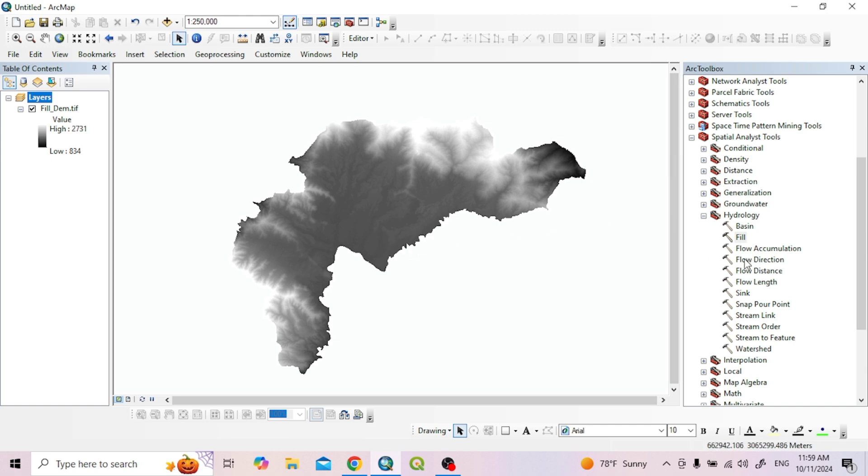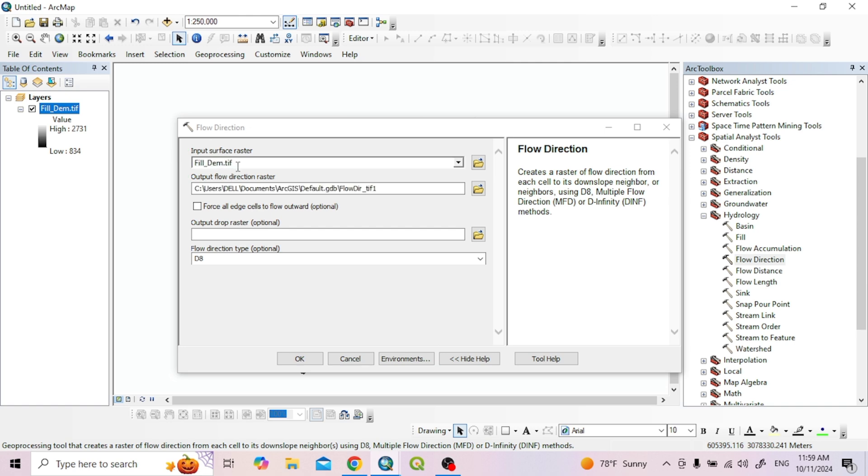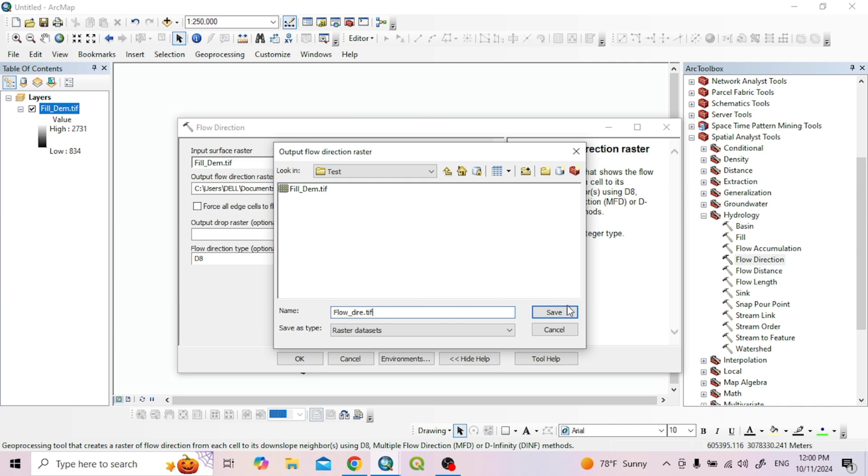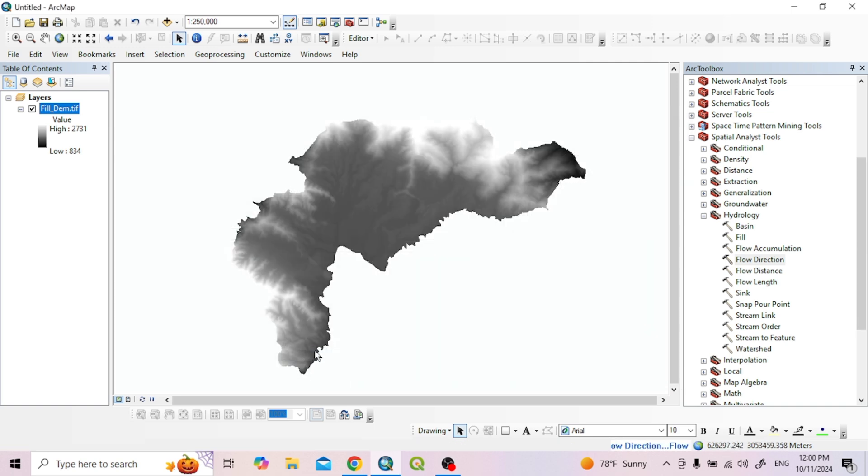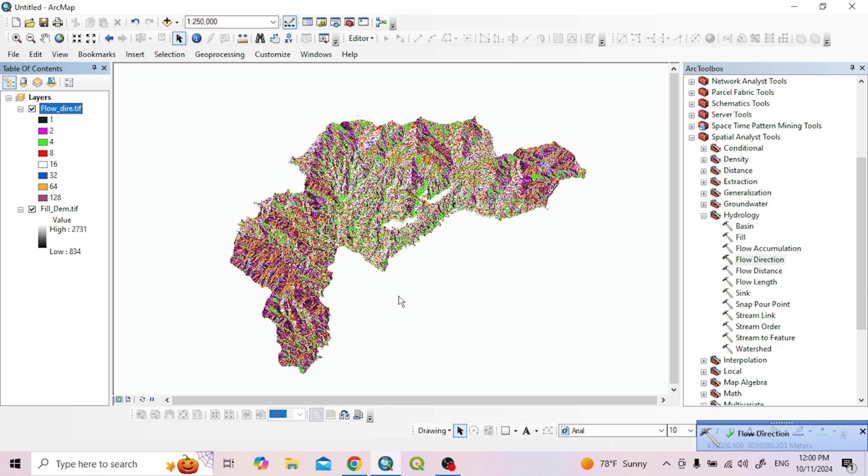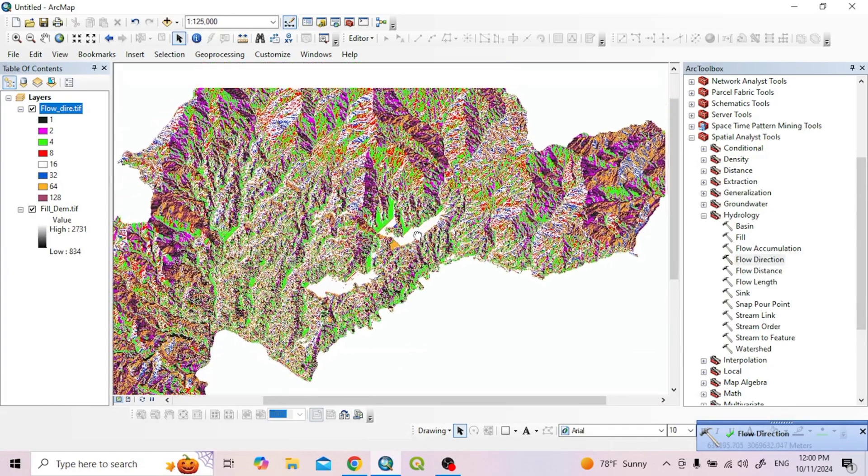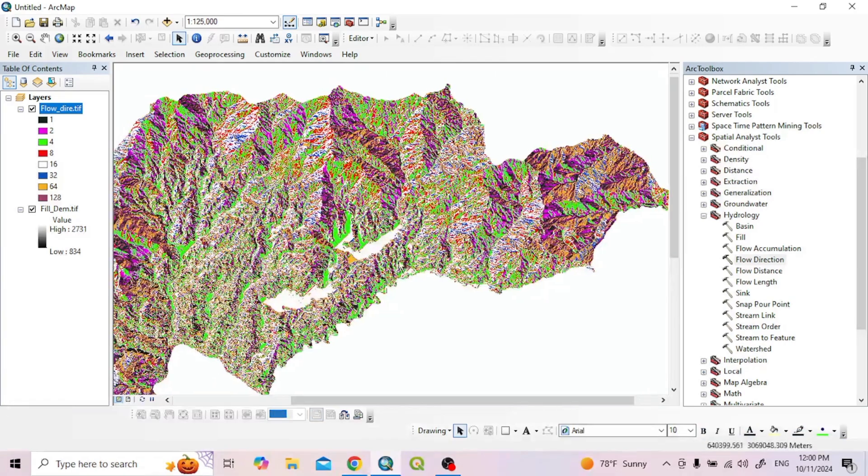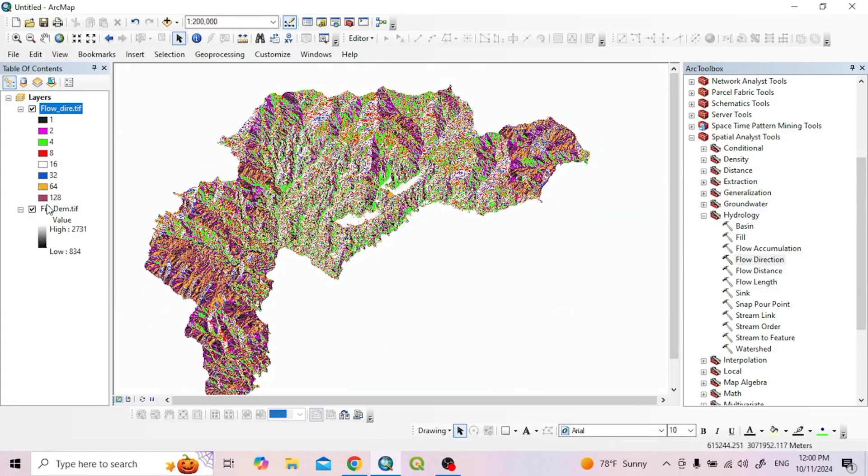Next is Flow Direction tool. Double click to open. Input the fill DEM surface raster. Choose output flow direction raster location, give it a short name like flow_dir.tif, then click OK.